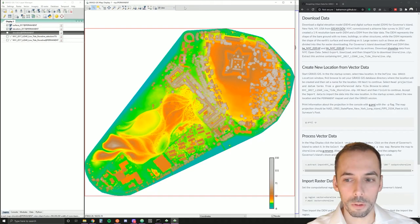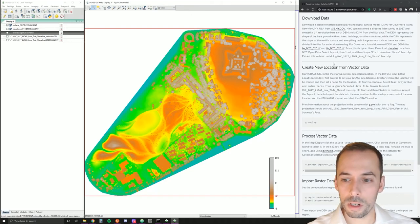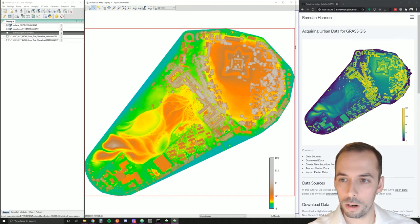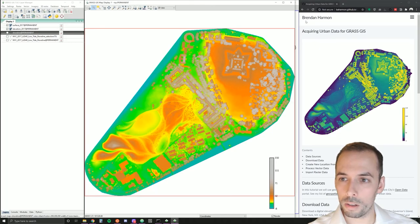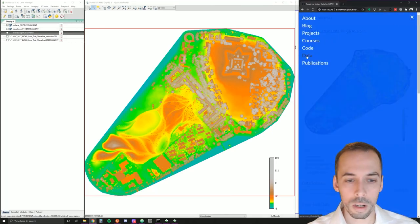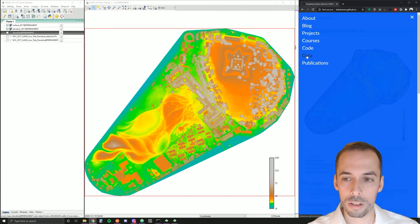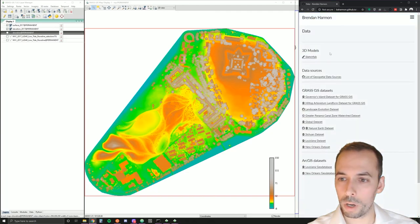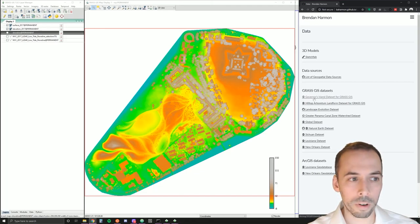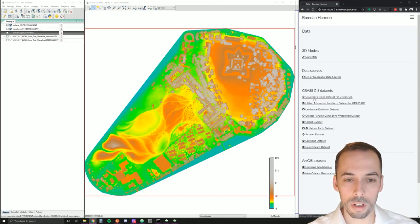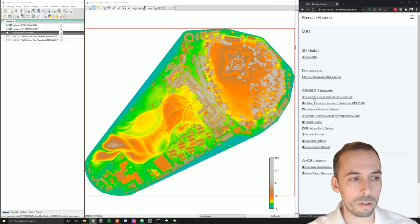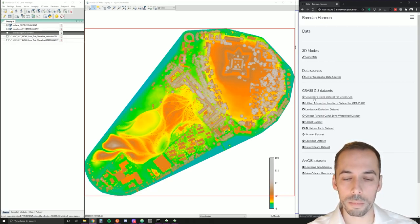For the next sessions, you can download a whole GRASS data set prepared for the Governor's Island as a GRASS GIS data set on my website under data. There's the Governor's Island data set for GRASS GIS that contains the time series of imagery, digital elevation model, digital surface model, and vector maps.